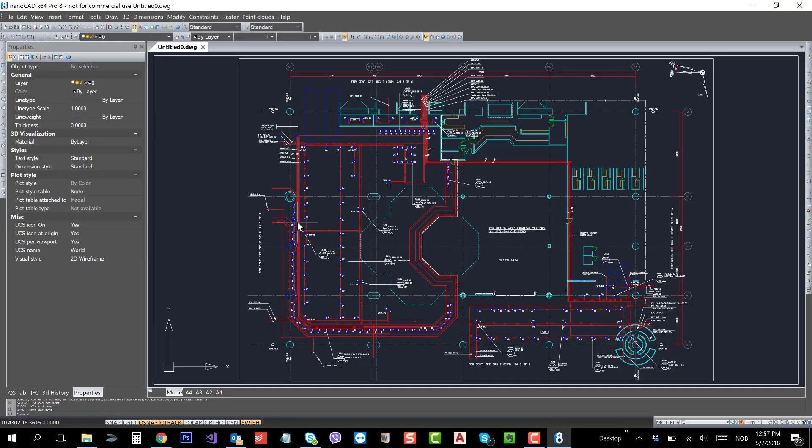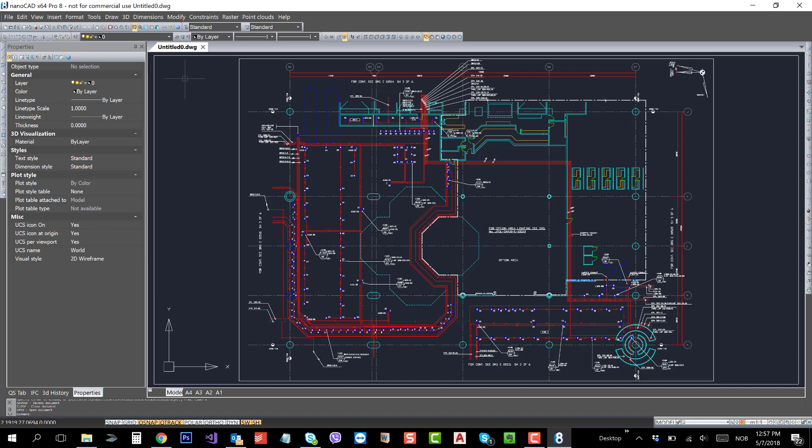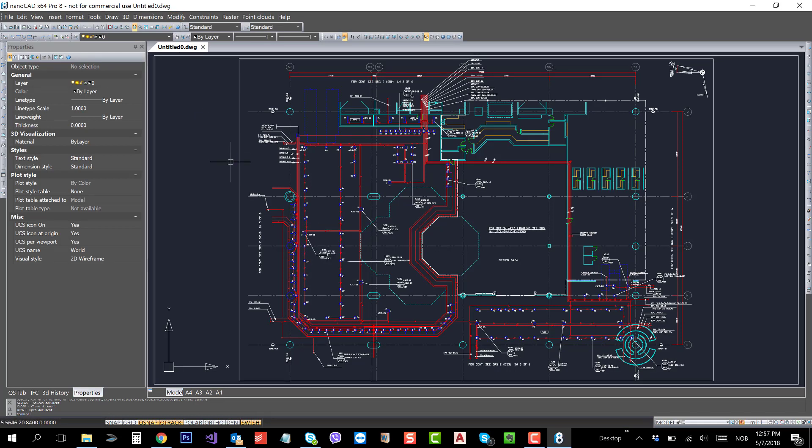There you go. Now all the things you had in the PDF are converted, and I saved all the information into DWG.